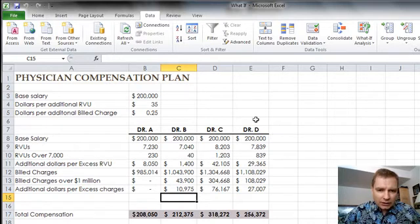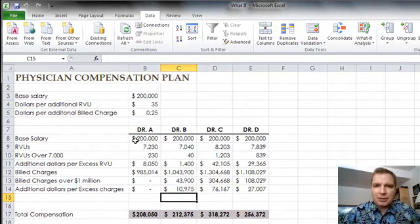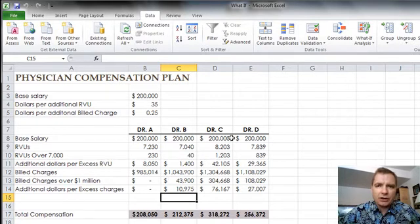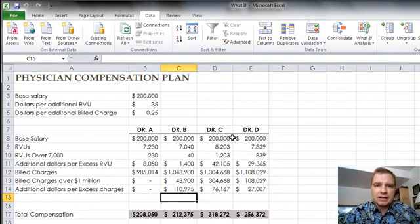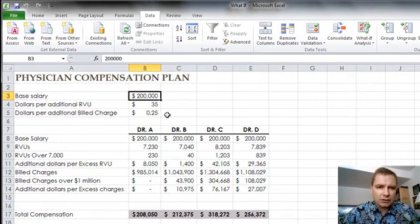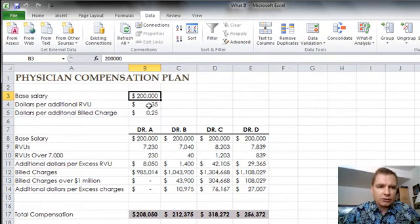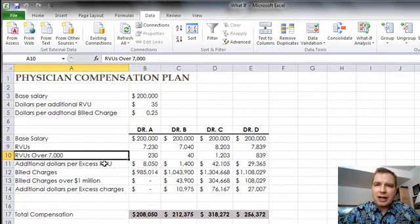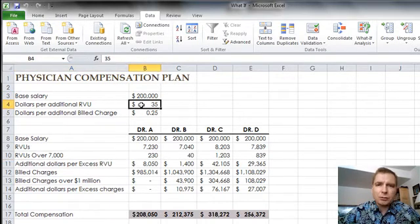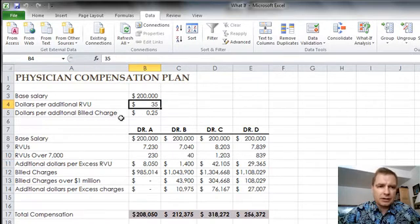That said, our four doctors have this compensation model they want to work out and see if they tweak some of these variables, how do the different doctors fare under different methods of compensating them based on production. The idea is this: They've got a base salary of $200,000. The dollars per additional RVU above and beyond 7,000 RVUs per year is compensated at $35 per additional RVU, up and above 7,000.